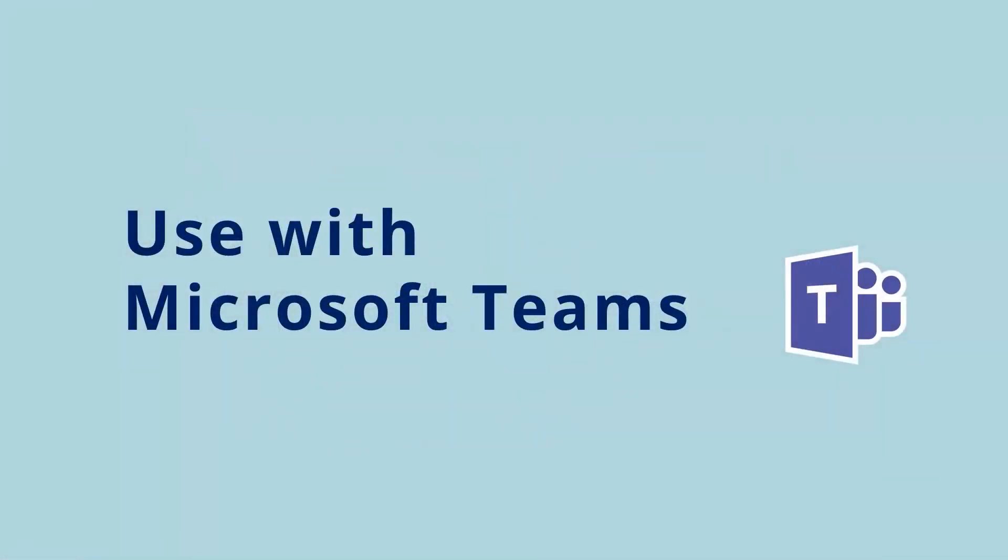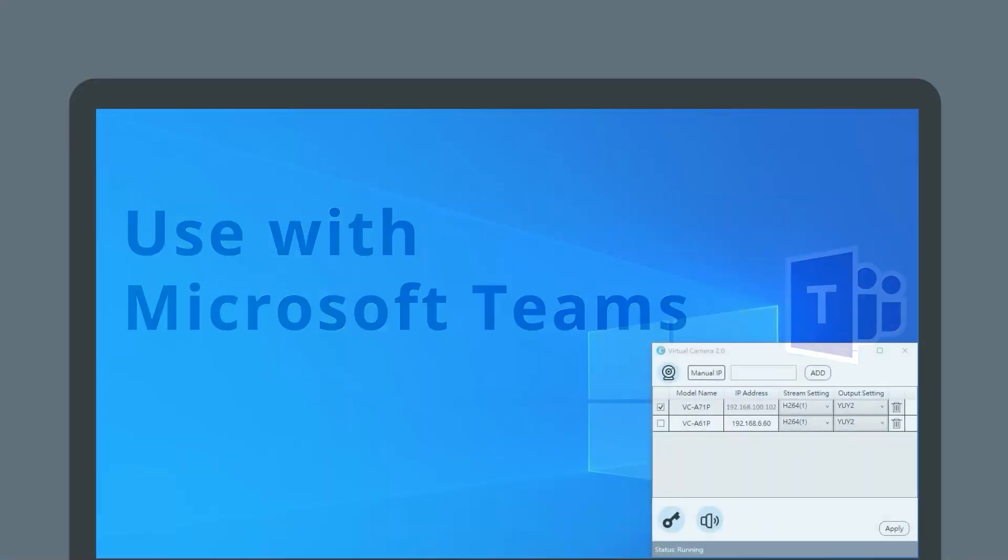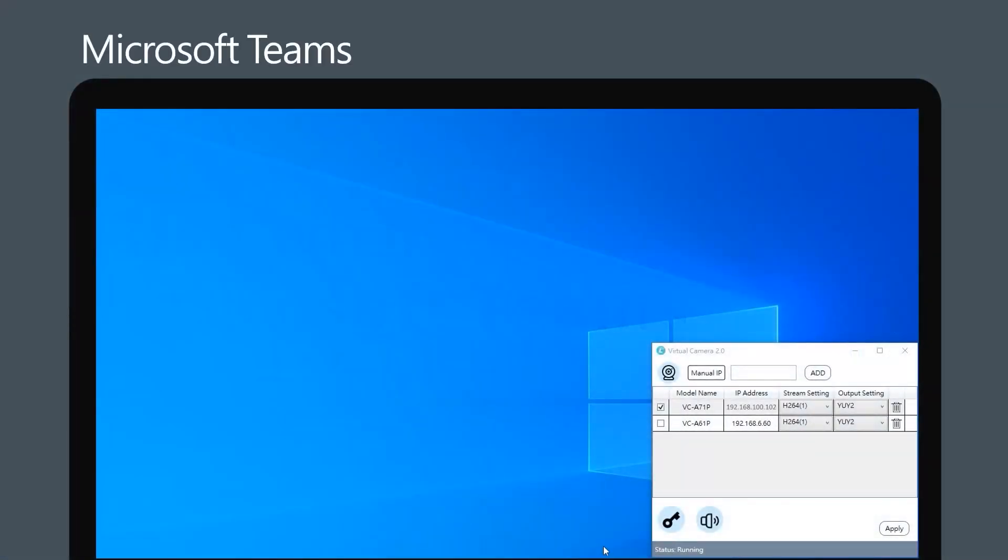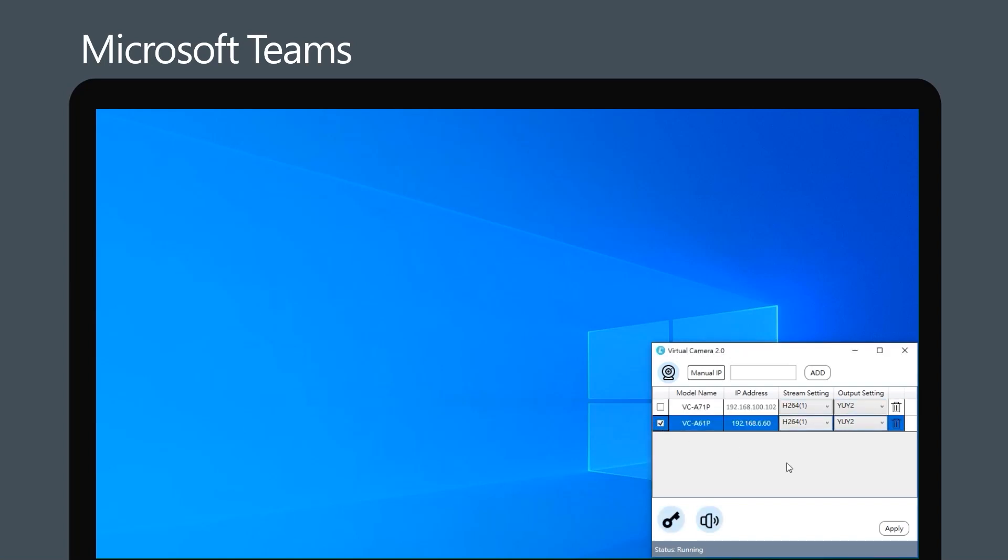Let's see how to use Lumens Virtual Camera 2.0 with Microsoft Teams. First, select the Lumens VCA-61P camera and apply.